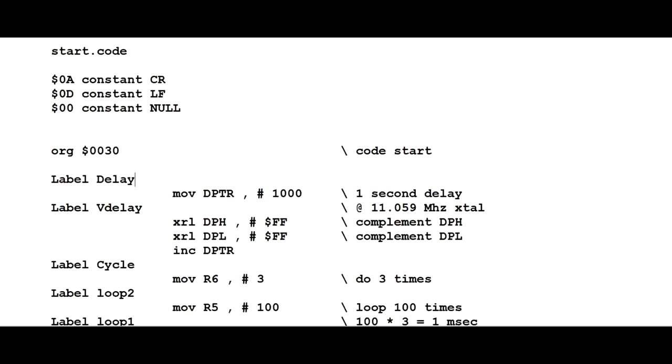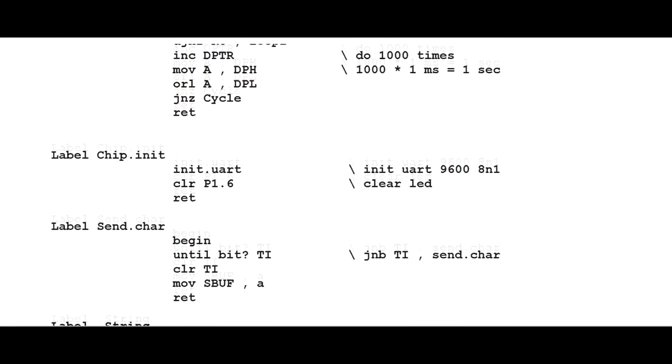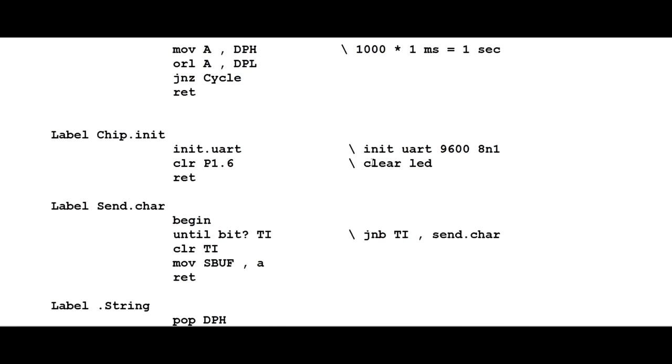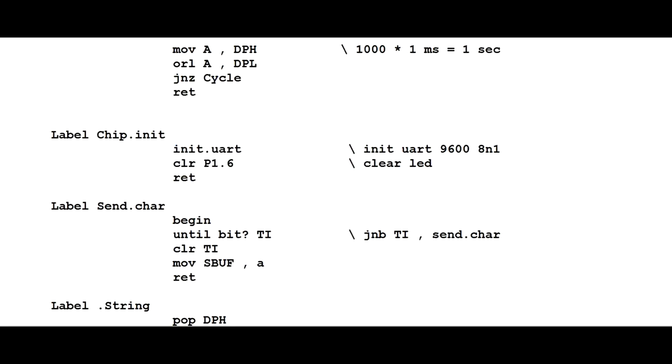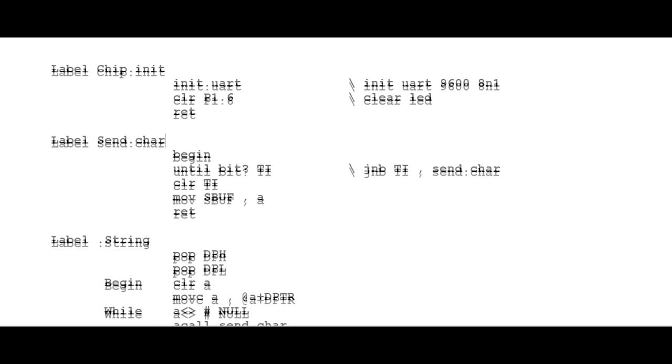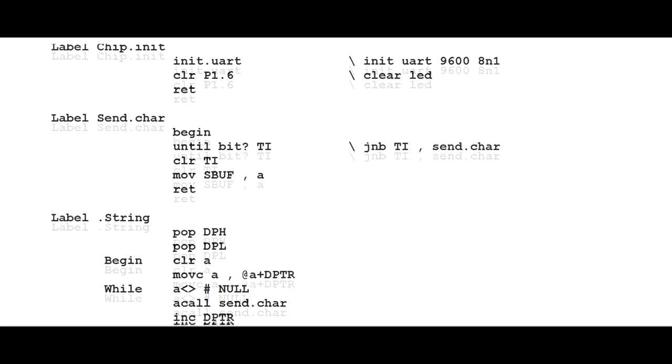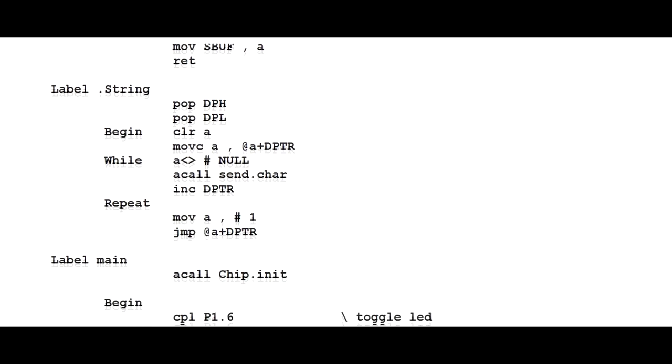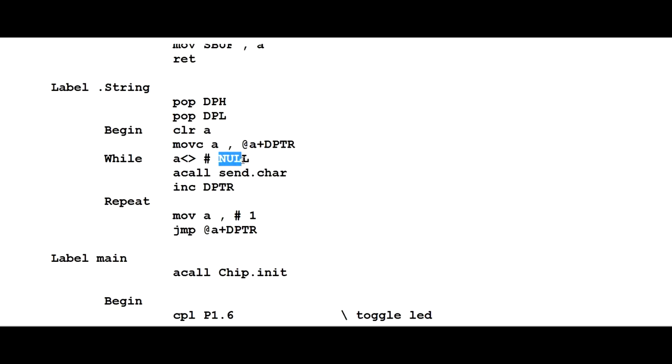So if we move down to the next subroutine called ChipInit, InitUART will initialize the serial port to 9600 baud. The next line will clear the LED, will shut off the LED. The next subroutine is SendCharacter which will send one character out the serial port. The next subroutine is called DotString or PrintString and you can see here it's using SendCharacter that we saw above, and it'll print string until it sees a null.